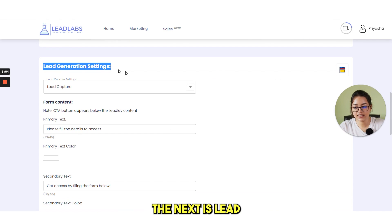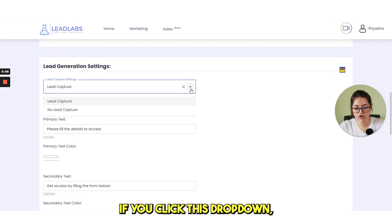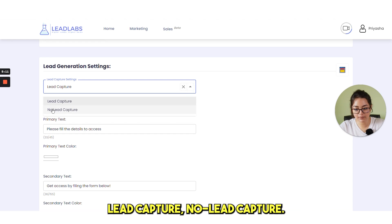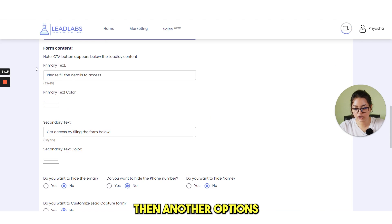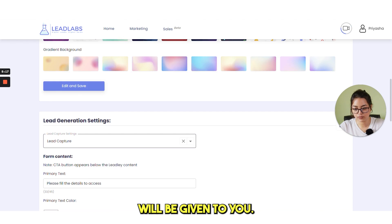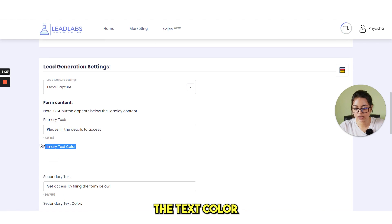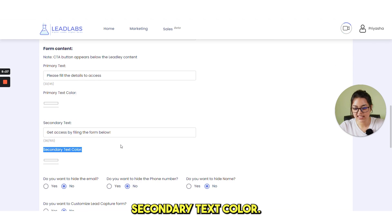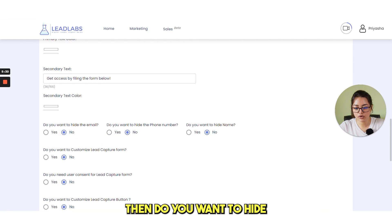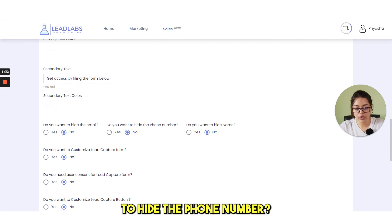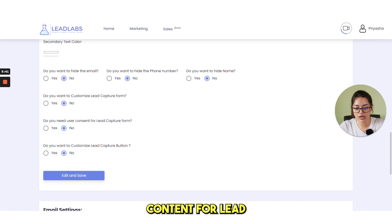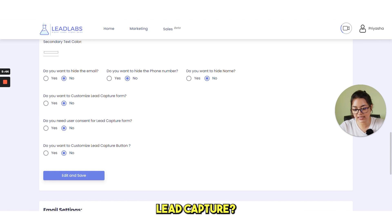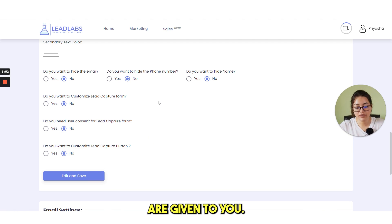The next is lead generation settings. If you click this drop-down, you see this lead capture, no lead capture. If you select lead capture, then another option will be given to you. Like form content, the primary text, the text color, secondary text, secondary text color. And do you want to hide the email? Do you want to hide the phone number, the name? Do you want to customize the lead capture form? Do you need user content for lead capture form? Do you want to customize lead capture button? So many options are given to you. You can choose anything you want.